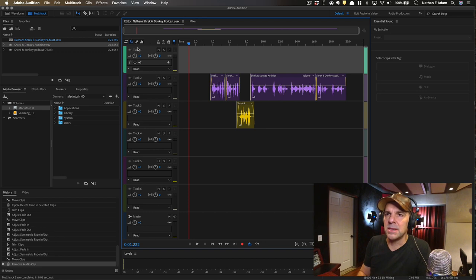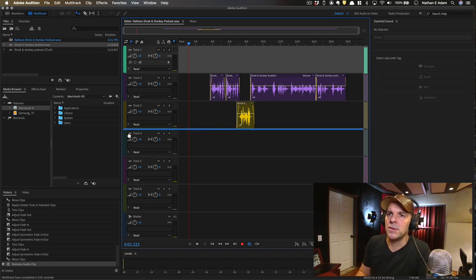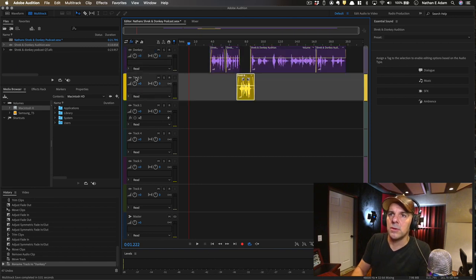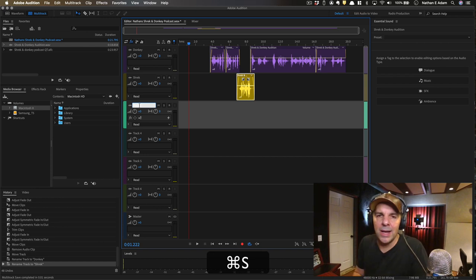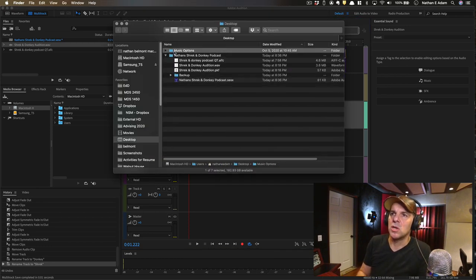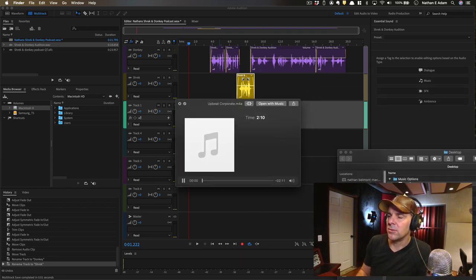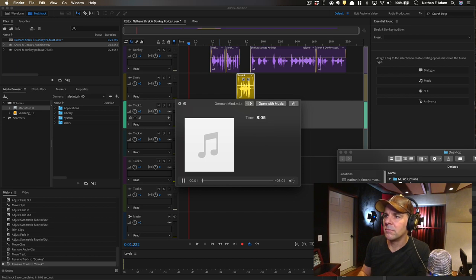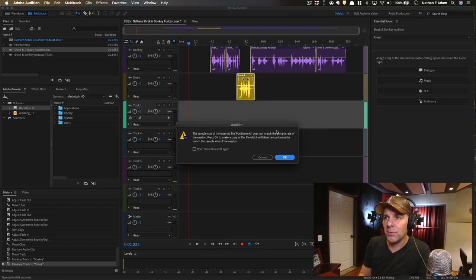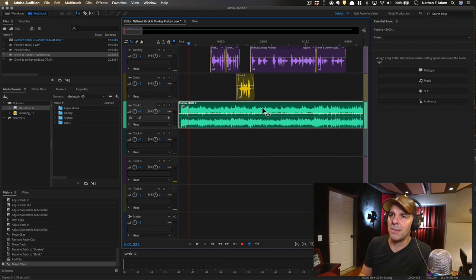Let's clean up our session and remove anything we don't need. I'm going to move things around, name the first track by double-clicking and calling it 'Donkey,' and this one 'Shrek.' Now I'd like a little bit of music in the background — I've got some royalty-free licensed music options. I'll just throw some music in here by clicking and dragging it up into the session. It says the sample rate is different — do you want to make a copy and match the sample rate? The answer is pretty much always yes. So it creates a copy that will work with this session.